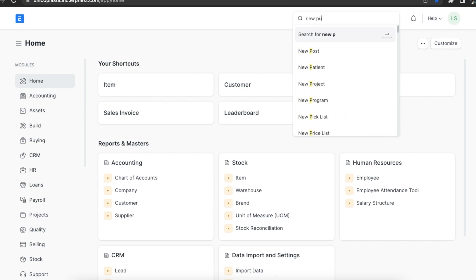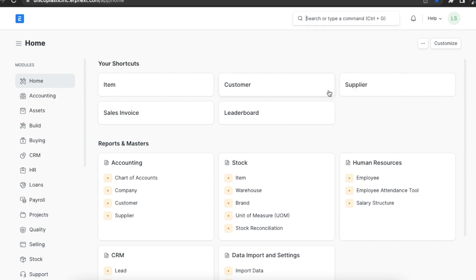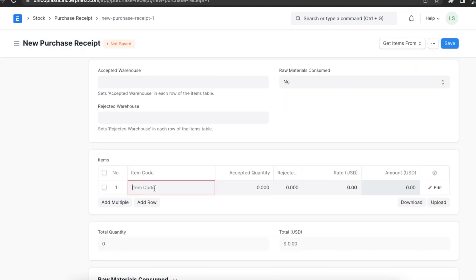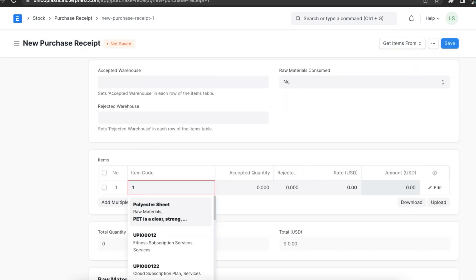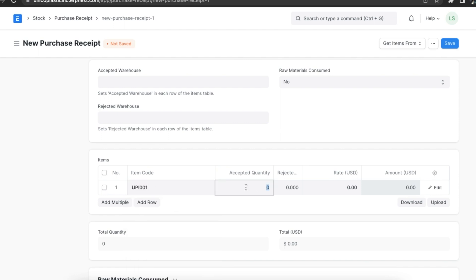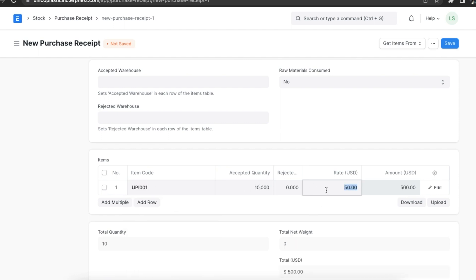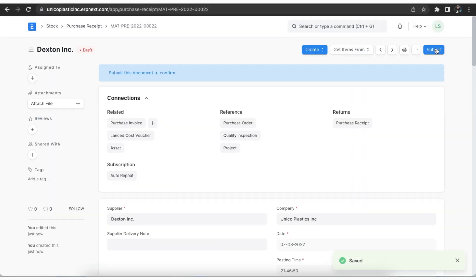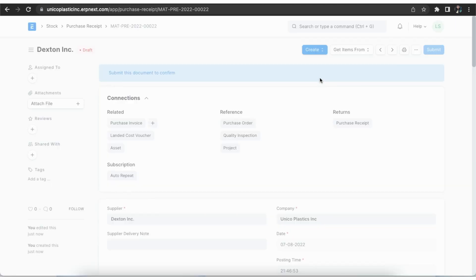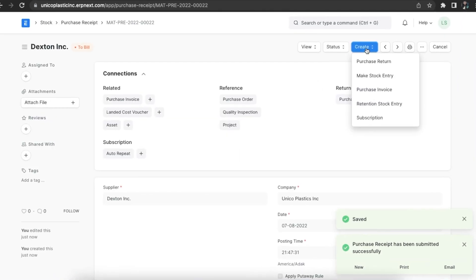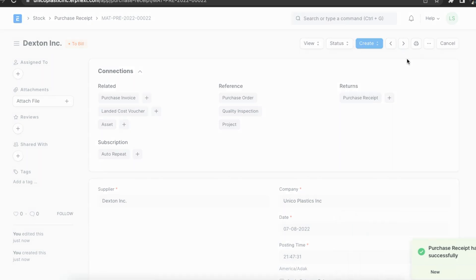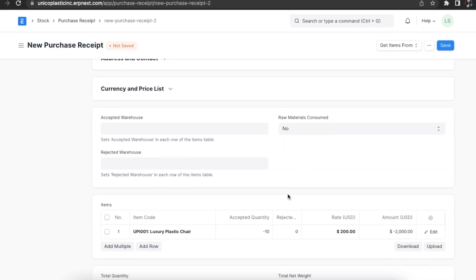Let's go to the purchase receipt list and create a new purchase receipt with some basic details. Once we save and submit this purchase receipt, we can go to the Create button and click on Return. This will open a new purchase receipt with the return checkbox selected. Items, rates, and taxes will be added as well.